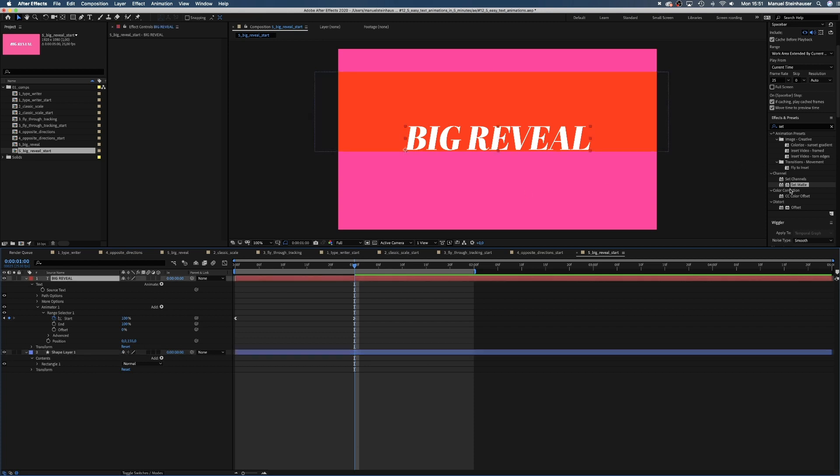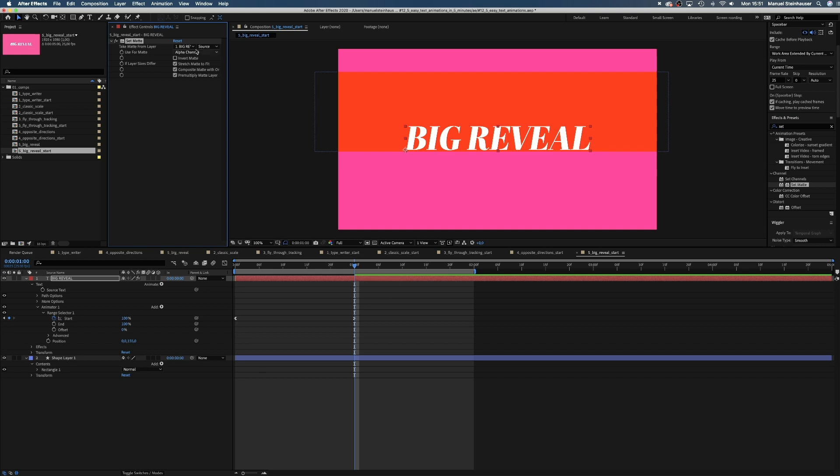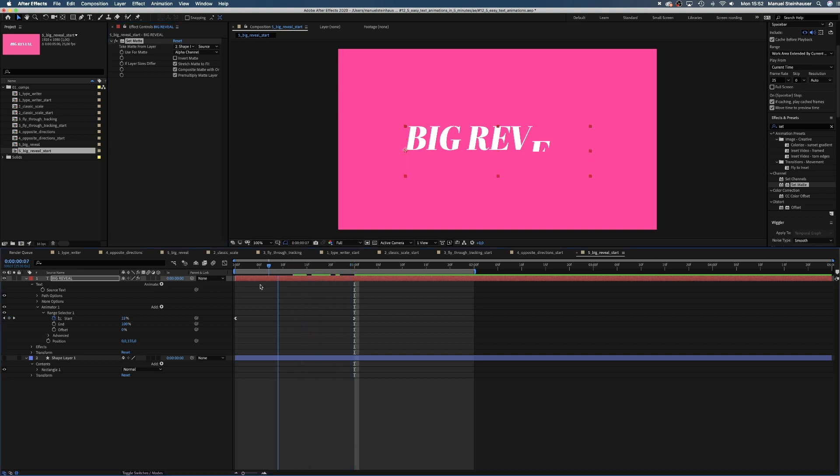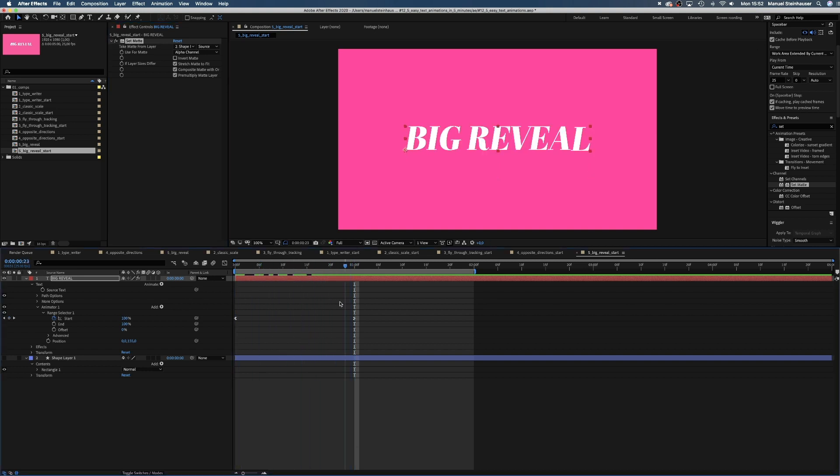Then we select the text layer and add the set matte effect once again. And choose the shape layer as alpha matte. The shape needs to be invisible. There you go. The type gets revealed as it moves into the shape.